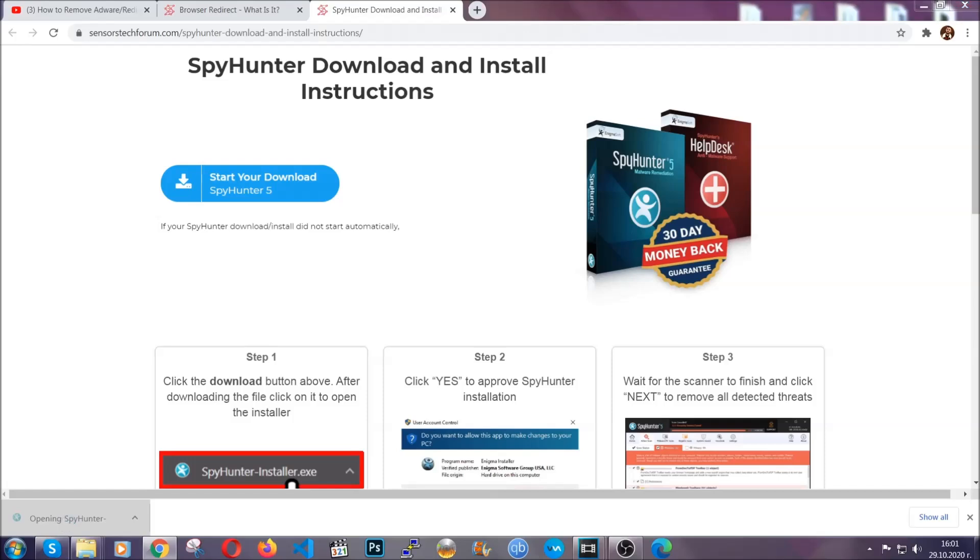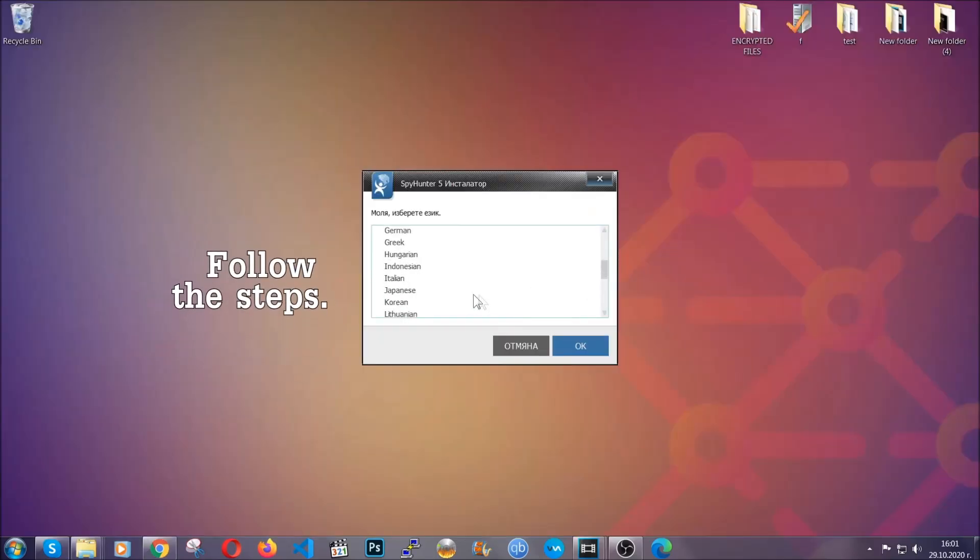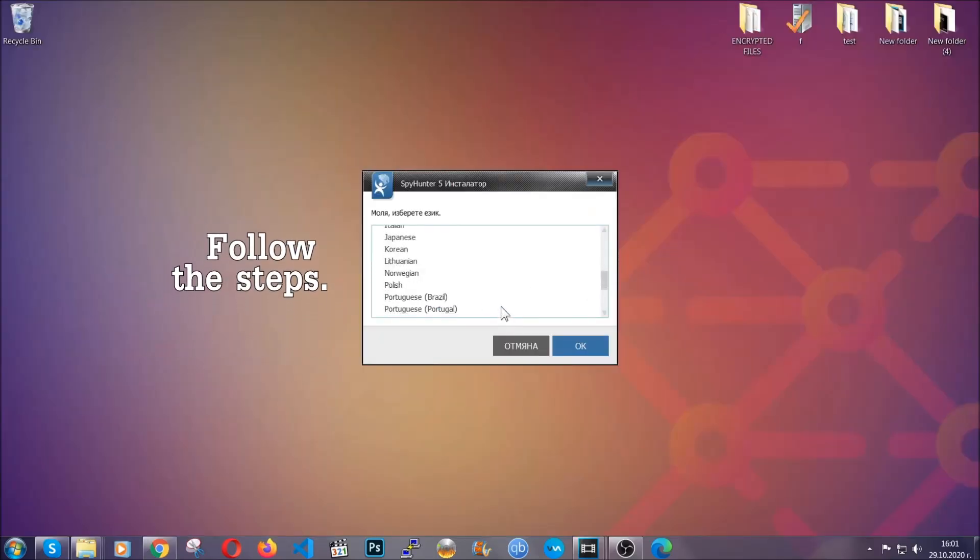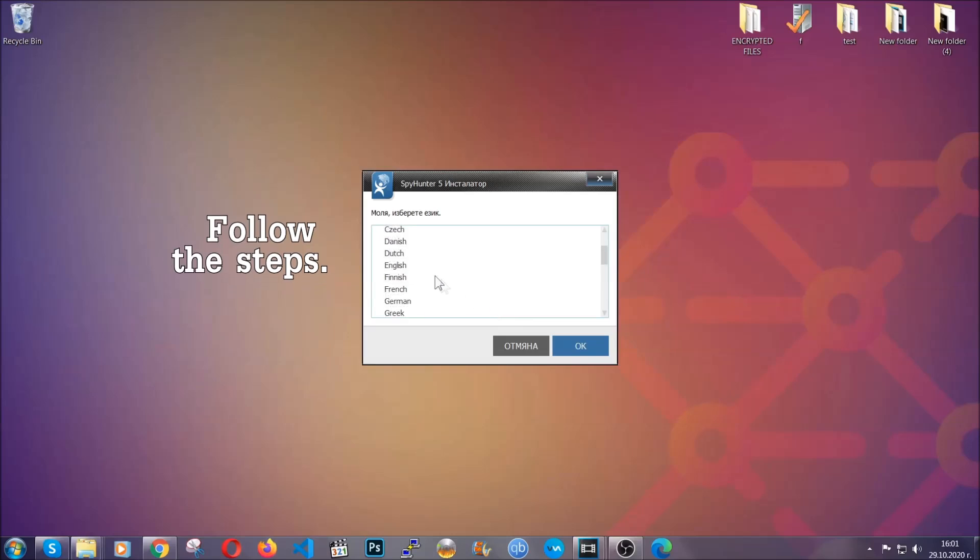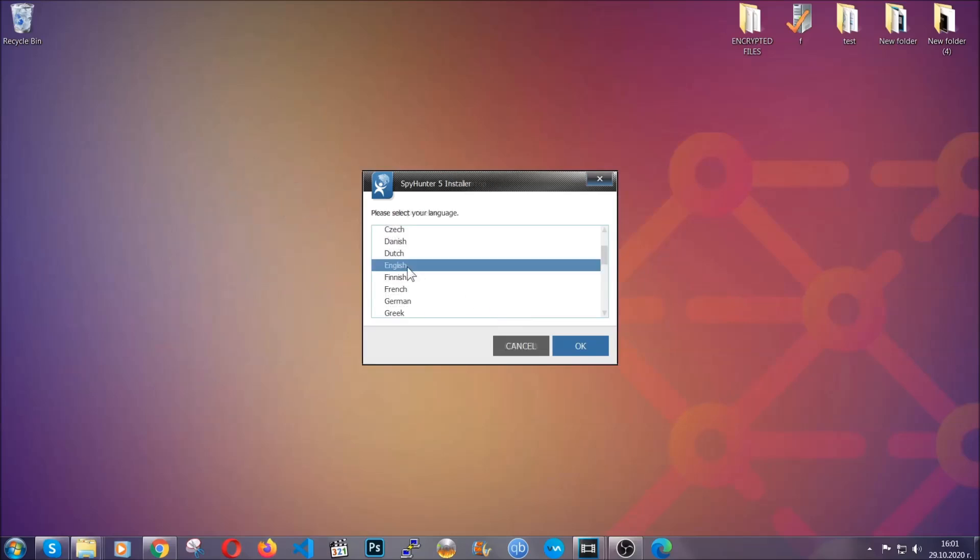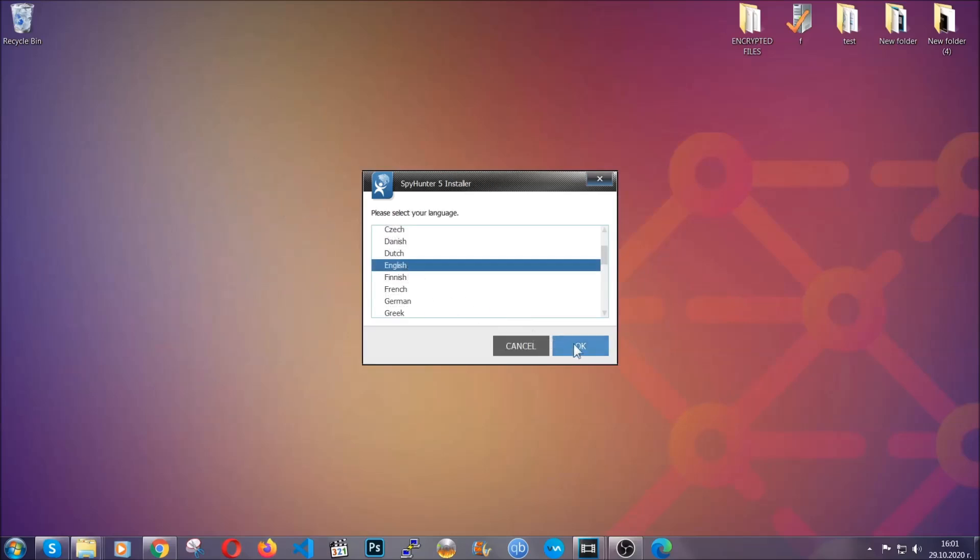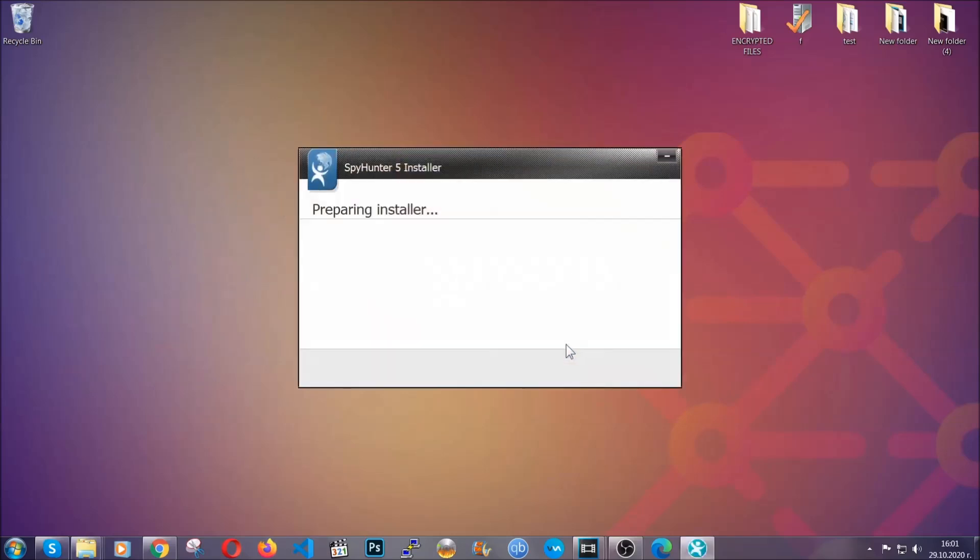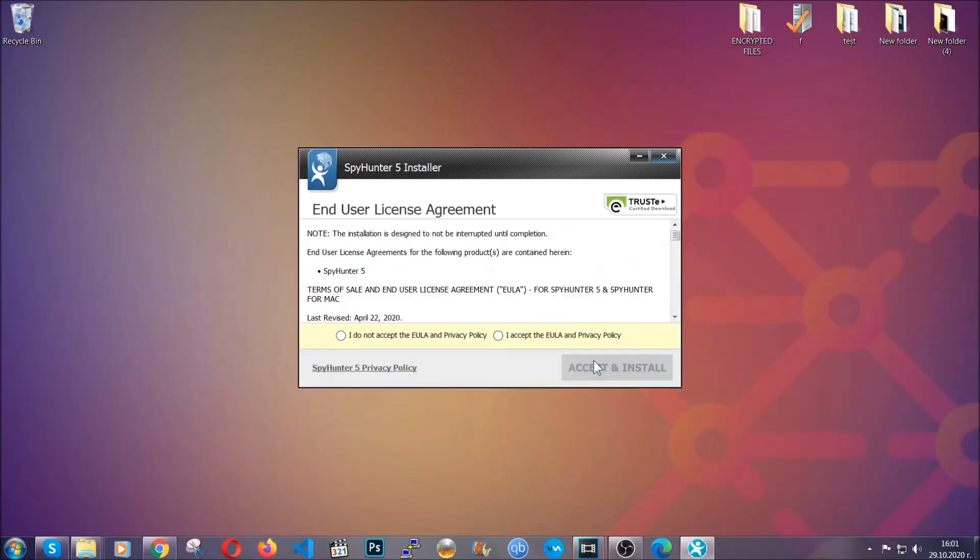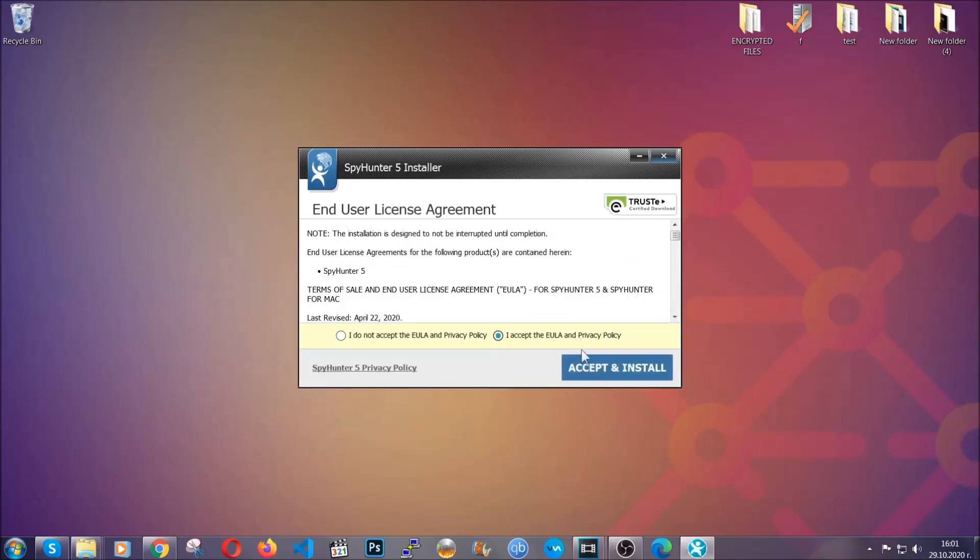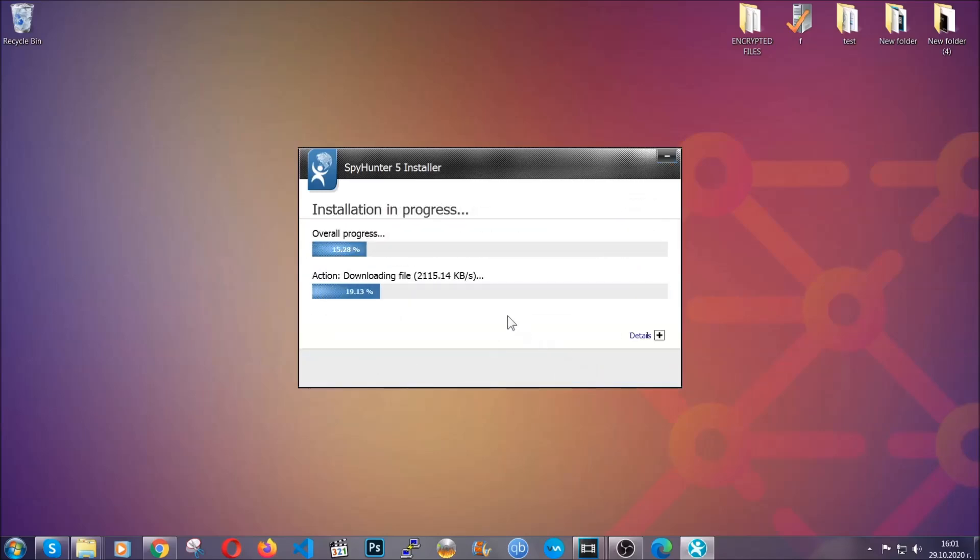The installer is rather simple. All you have to do is choose your language and then you're going to have to click on OK and then all you have to do is click on continue, then agree with the policy and click on install.